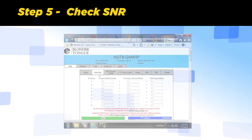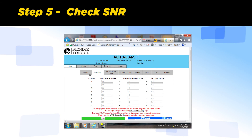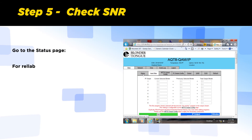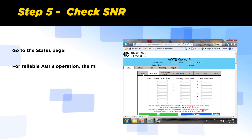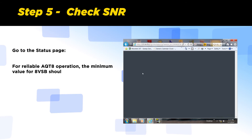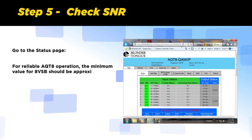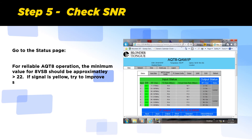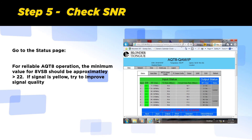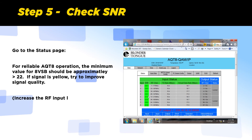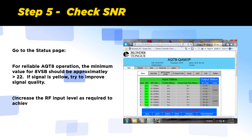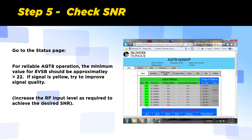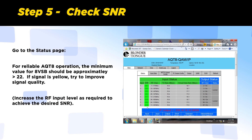Step 5: Check SNR. Go to the status page. For reliable AQT8 operation, the minimum SNR value for 8 VSB should be greater than 22. If the signal indicator is yellow, try to improve signal quality by increasing the RF input level as required to achieve the desired SNR. Now we have successfully configured the inputs.